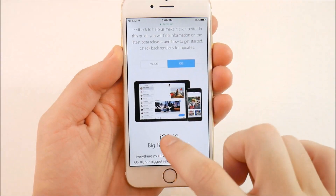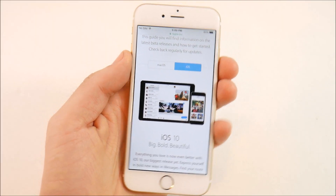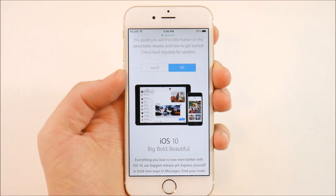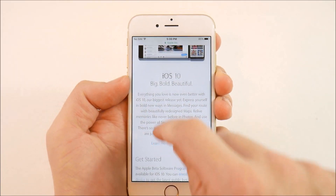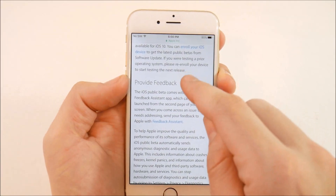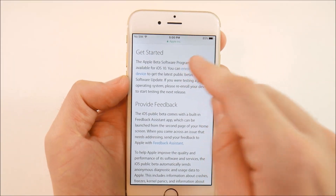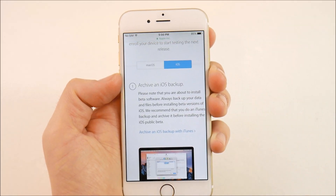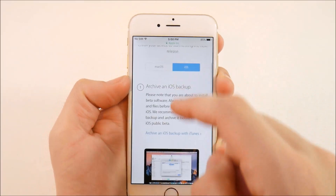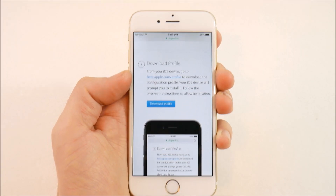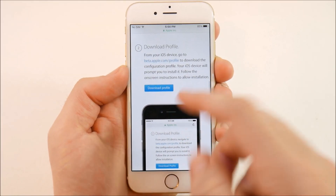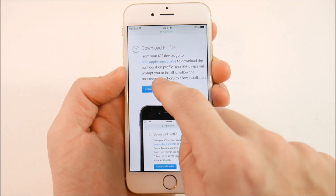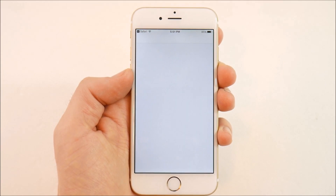After that you should see the guide for public betas, which shows information about what you can install — iOS or macOS if you're using a Mac. Scroll through and I do recommend doing a backup before you start this process. Click on 'Enroll your iOS device' and it will once again remind you to do a backup — especially important with iOS 10.3 and its new Apple File System.